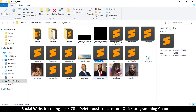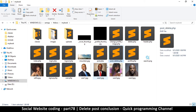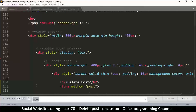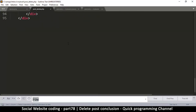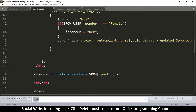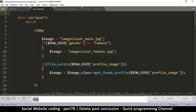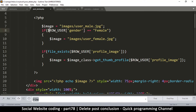Instead of post.php, we're going to call it post_delete.php using an underscore and lowercase letters. The reason for doing it this way is that if we need to change the design, we can simply change this file instead of going through the hassle of looking at the whole page.